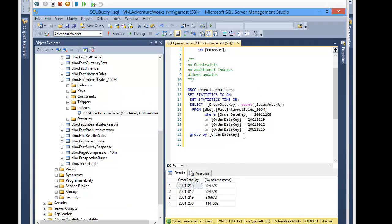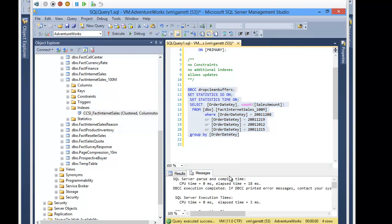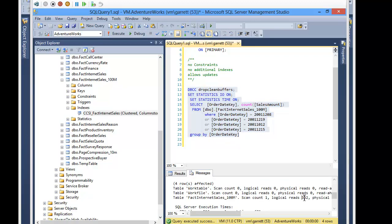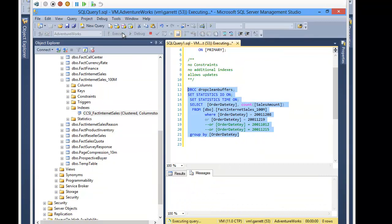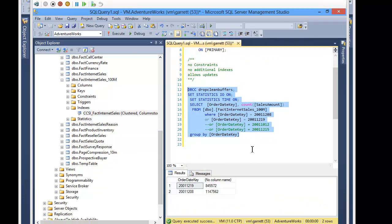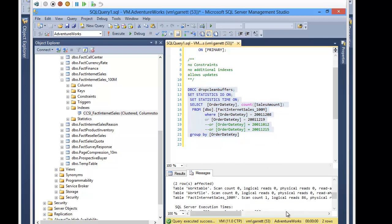Here is almost the same query as before with a basic aggregate and some predicates. I have 342 reads. If I block out about half of my predicate values, my logical reads drop dramatically as well — segment elimination at work. And of course, this all happens with batch execution mode.